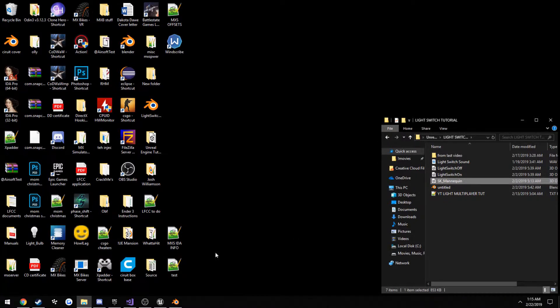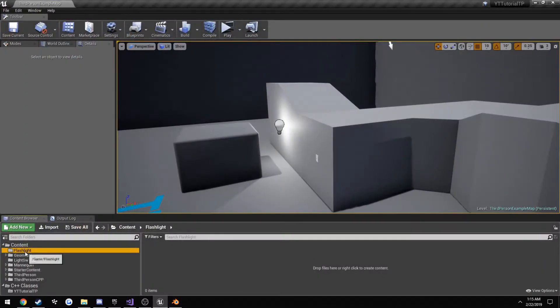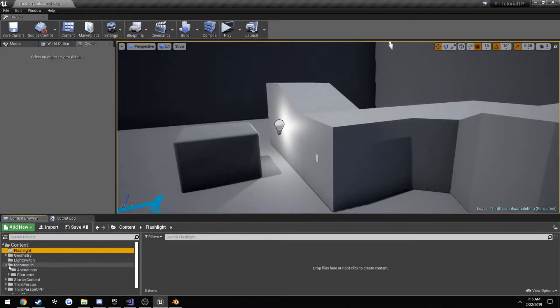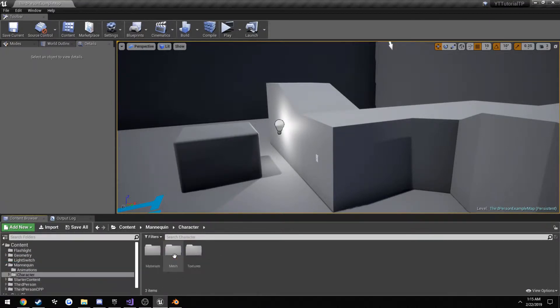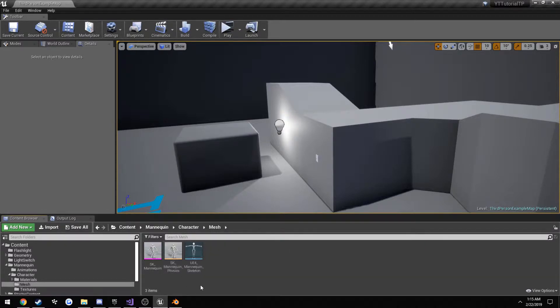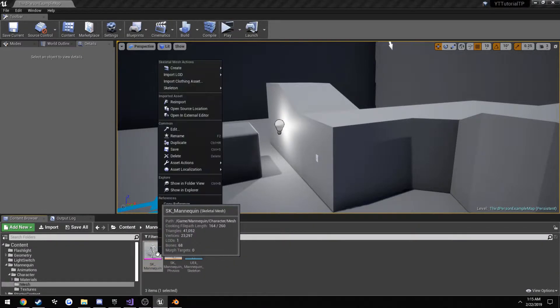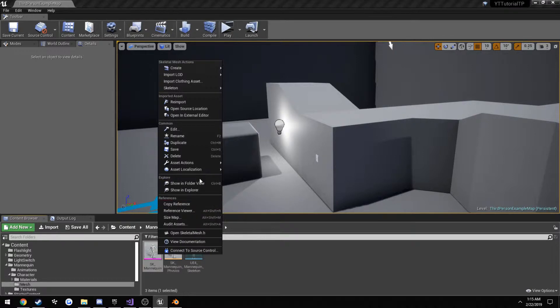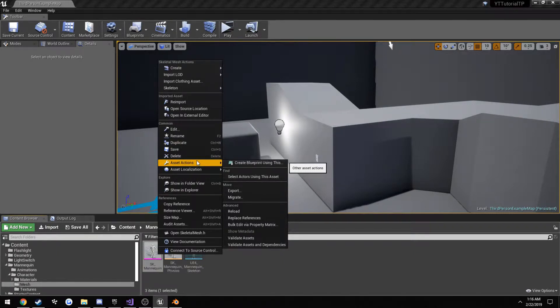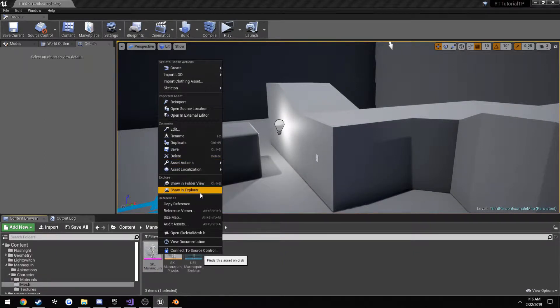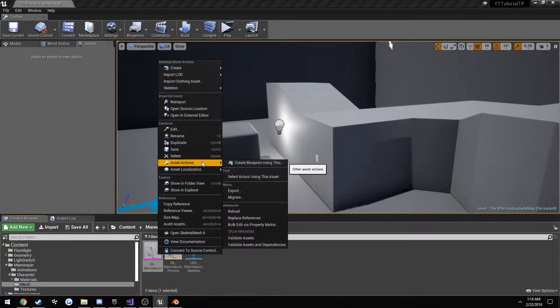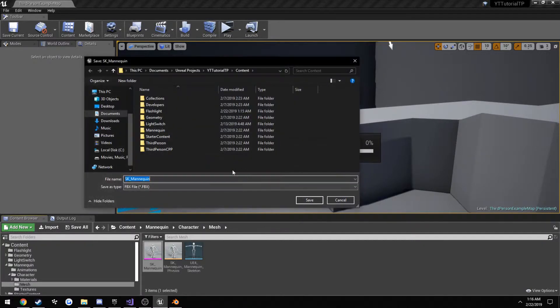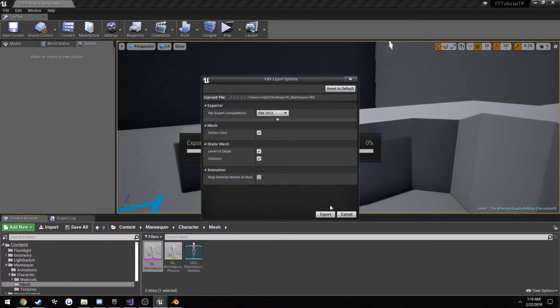We want to export the default mannequin so we can get a reference for scale. Go over here to mannequin, character, mesh, and we want the skeletal mesh right here. Simply right click on it, go to Asset actions and export. And just save it wherever. Then just simply click export.